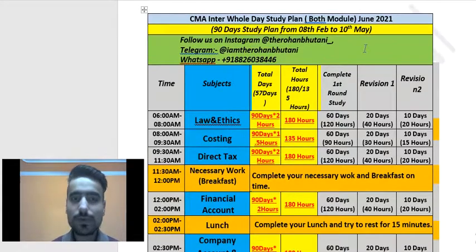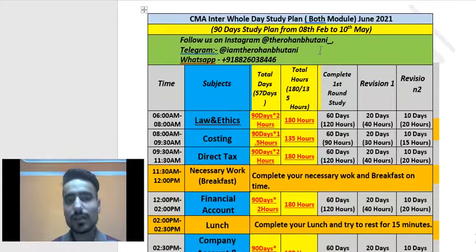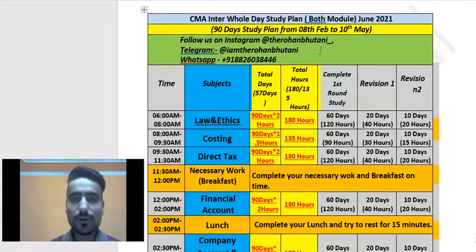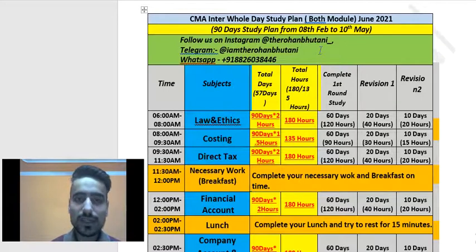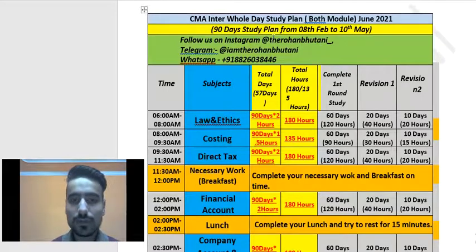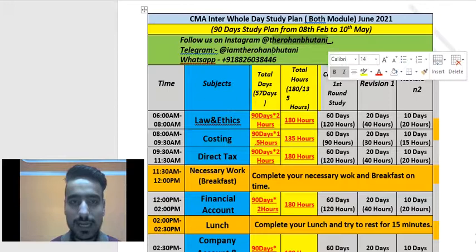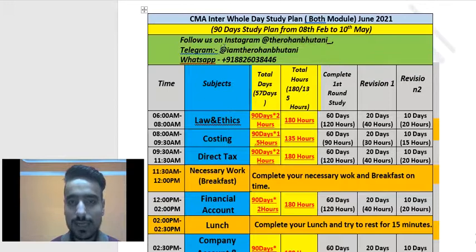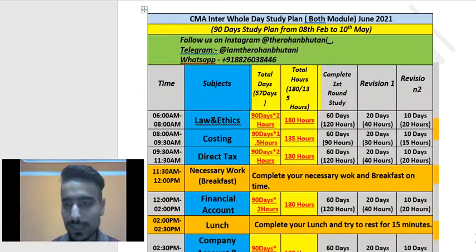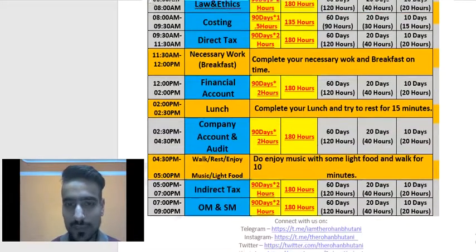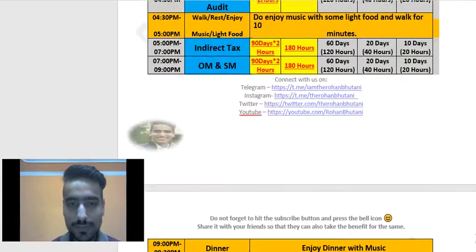Also, if you have not followed me on Instagram yet, you can follow me there. You can also connect with me on Telegram and WhatsApp. You can find the links here.